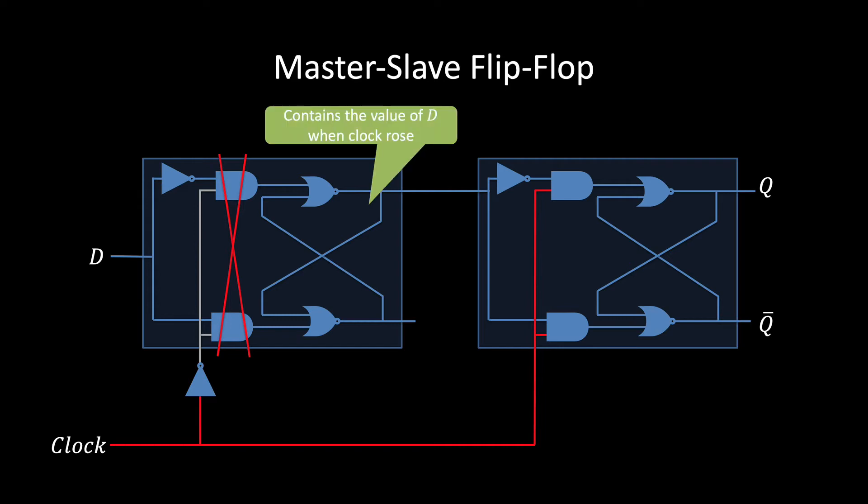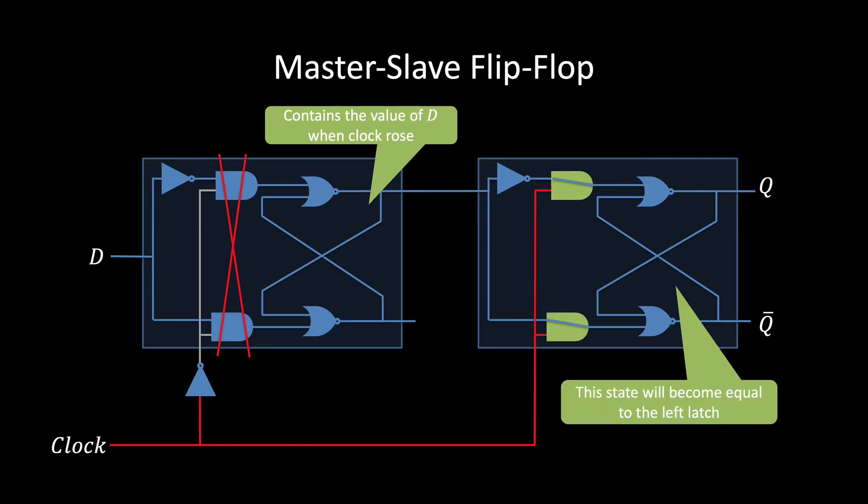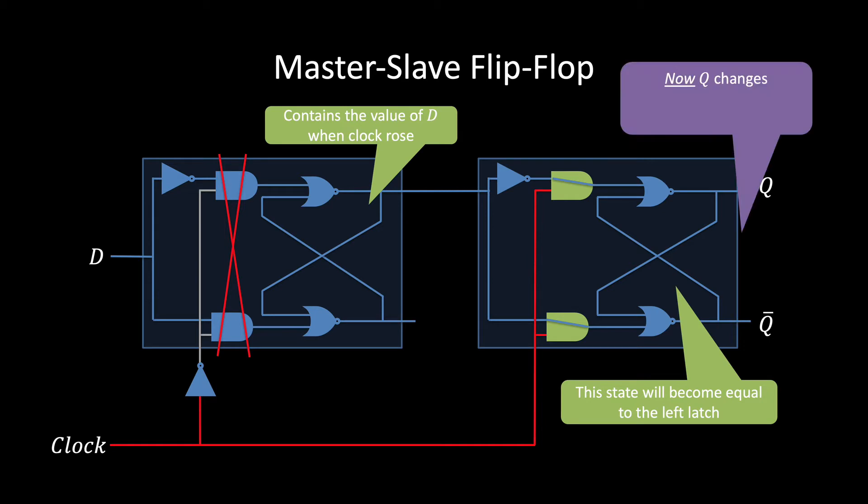The rightmost latch is the one now accepting new values. That means it's going to take on the value of the left latch, which is the value that was on D right before the clock changed. It's at this point that Q changes. But since the leftmost latch is now blocking the input, Q won't change again until the next time the clock rises from zero to one.